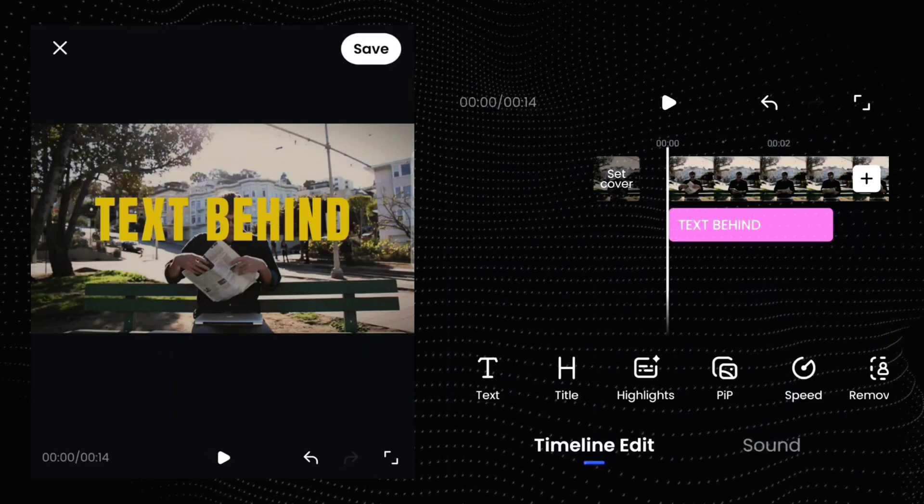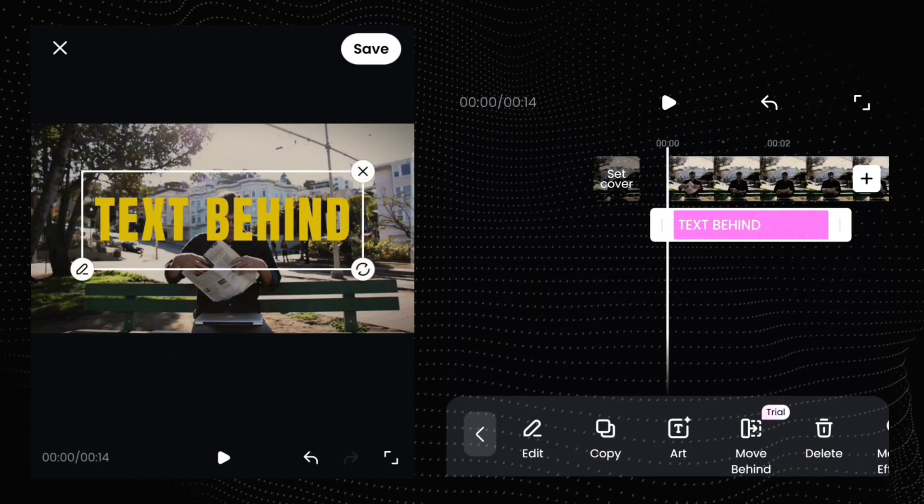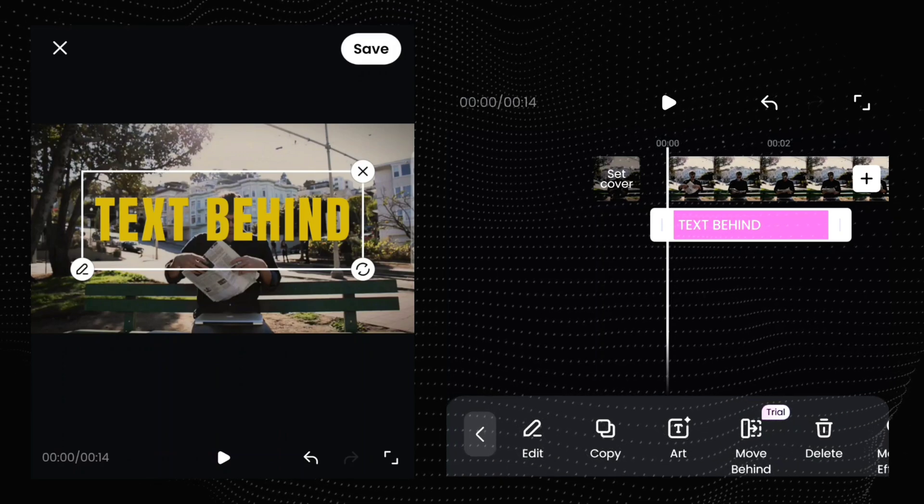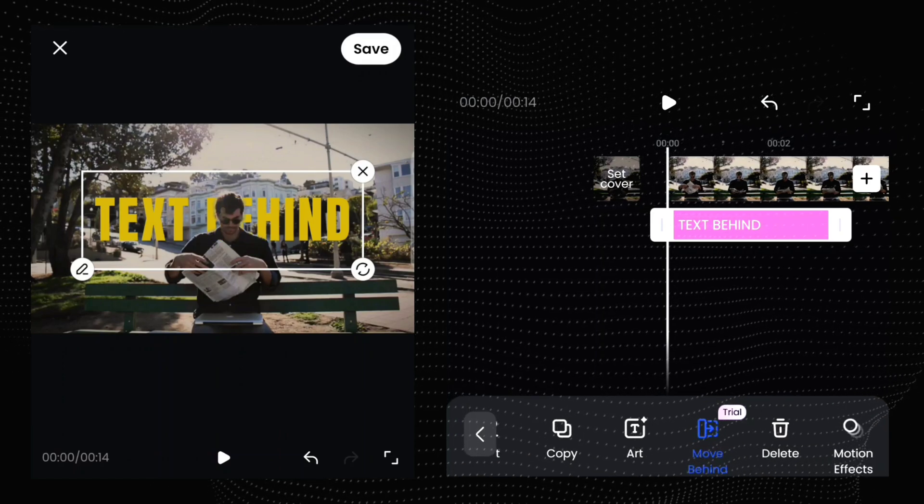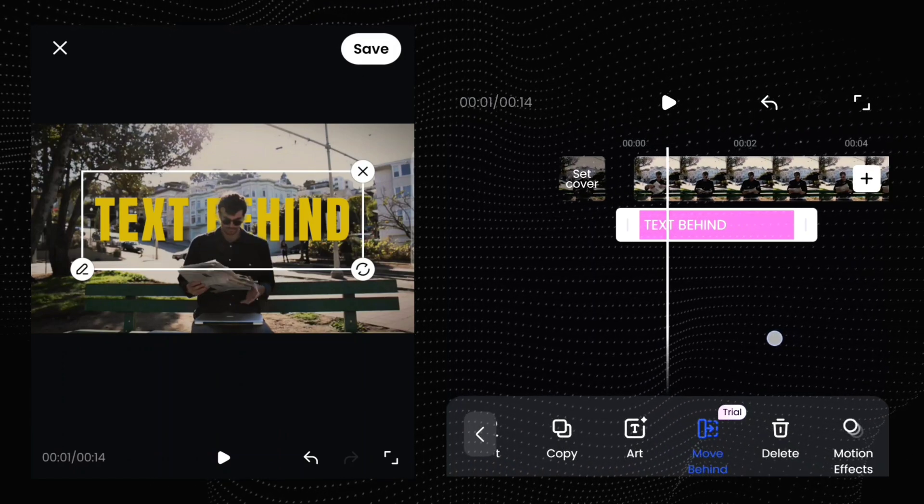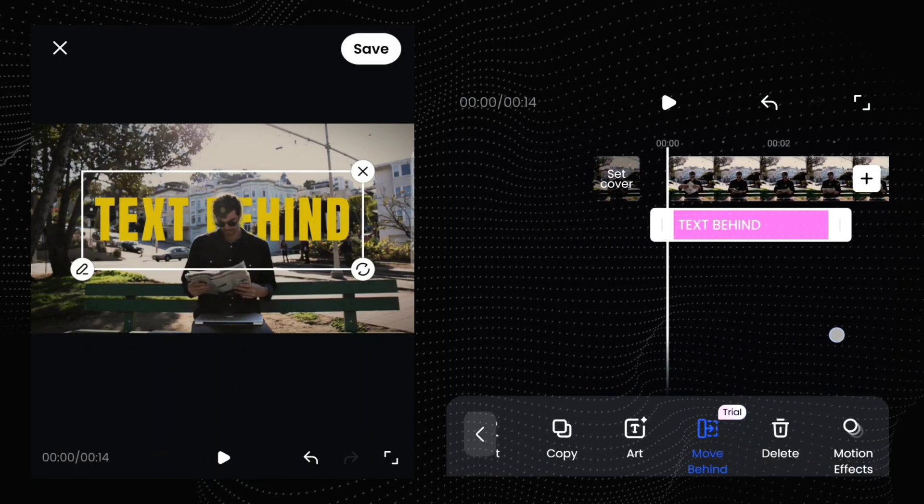Finally, select your text from here and you will see an option called move behind. Tap this option. Your text will be behind the object.